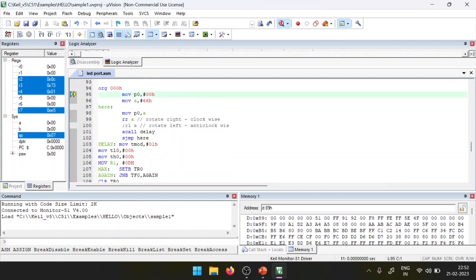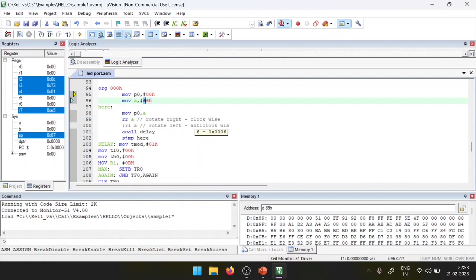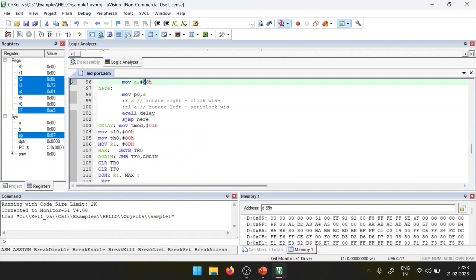The value 0x66 is used, and with RR (Rotate Right) we get clockwise rotation. If we use RL (Rotate Left), it becomes anti-clockwise rotation. Every single pulse is held for 1 second using the delay subroutine. After saving the program we can run it.